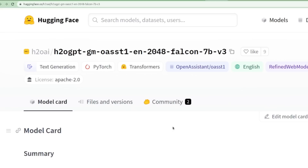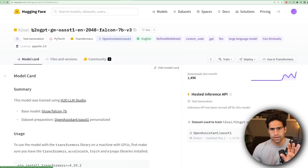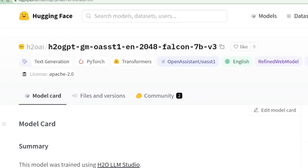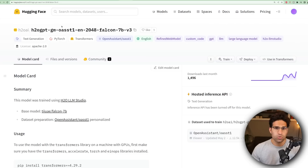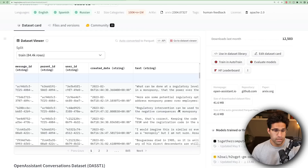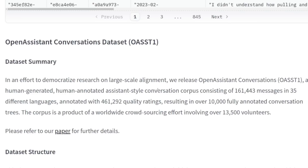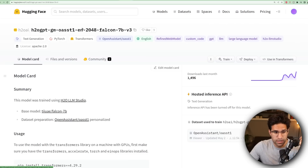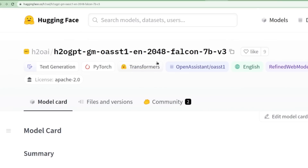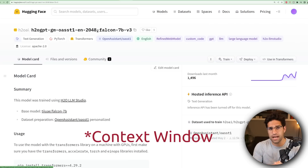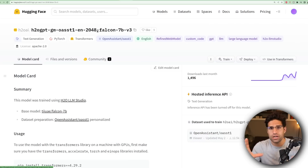I've clicked on the model that I'm going to run on my local machine. Just to break down the naming convention: this is the H2O GPT model, the GM version, which means it was trained by the Kaggle Grand Masters at H2O. It was fine-tuned on the Open Assistant dataset — an assistant-style conversation corpus. EN means it was trained on the English subset. 2048 is the number of tokens in the context size, meaning how much information the model can take in at one time before giving an answer.